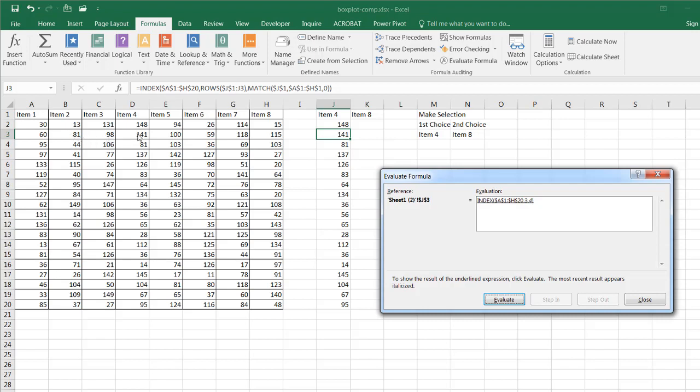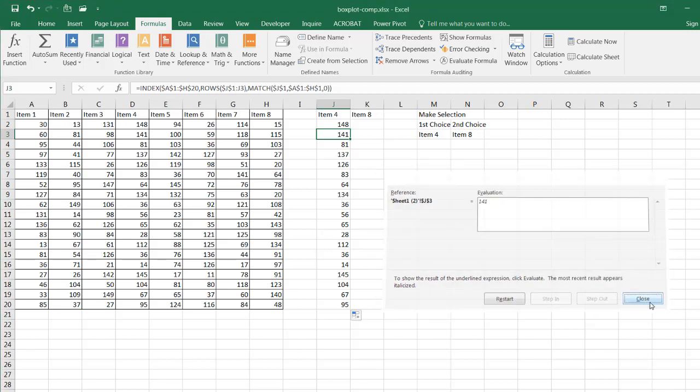So I'll close that. Let's evaluate that and we have our 141 here. So that's how it's working.